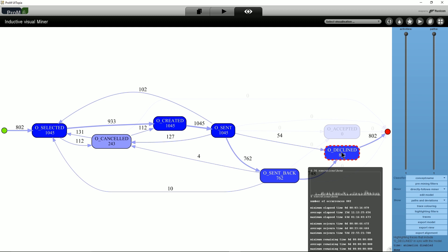Next, one might wonder whether declined traces take longer than accepted traces. As our model is still filtered, we can put the mouse pointer on O_DECLINED and see that the average elapsed time of traces that were declined is 15 days and 11 hours.